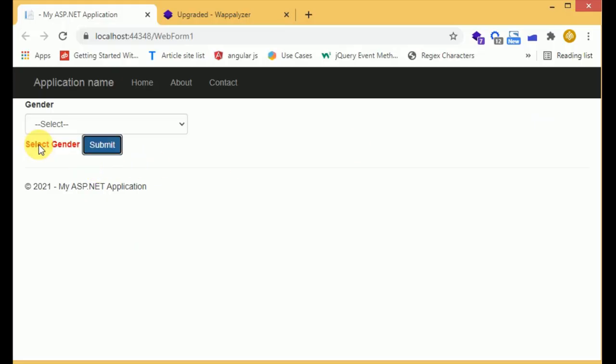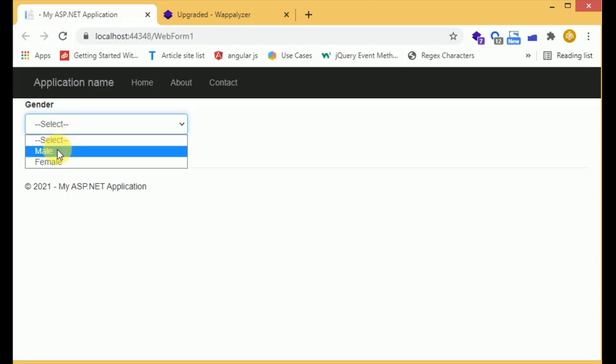Click on submit. So it is saying the gender is required. When we select an option the error has gone.